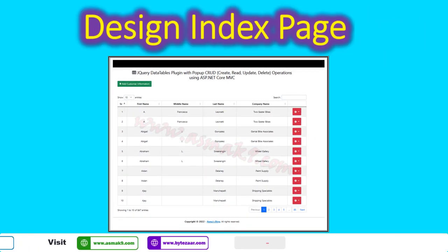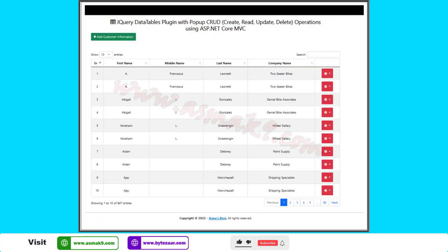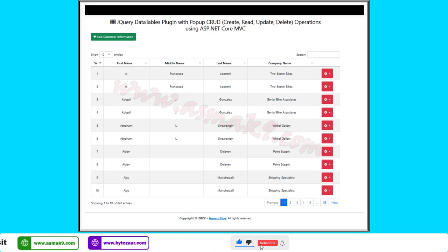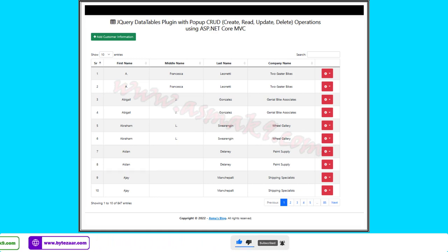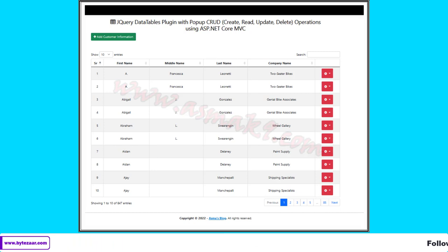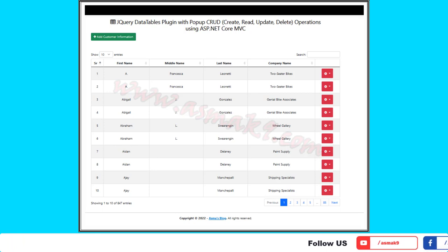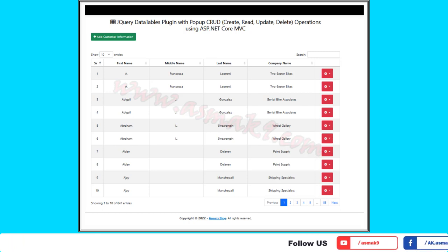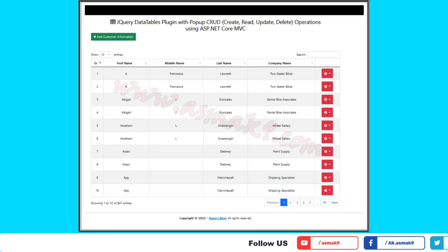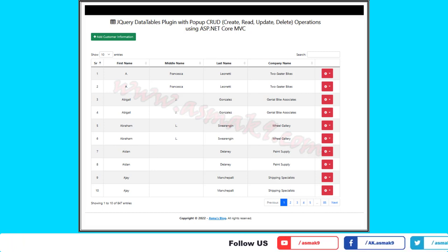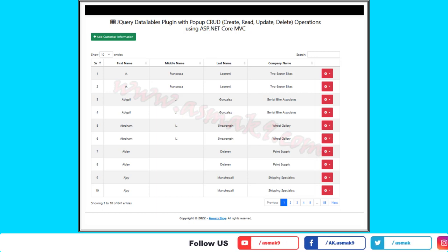Design a simple index page containing an Add button, a page title, a DataTable listing your data, and a menu button on each entry for Edit, View, and Delete. Using the jQuery DataTables plugin, the page will look something like what is shown on the screen.